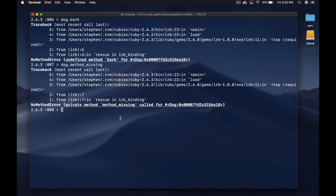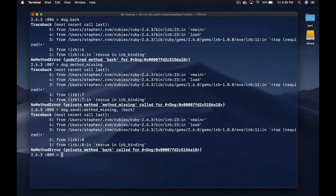In Ruby there's a hack you can do to call private methods. You can say dog.send — this will call the private method — so you can send the message :method_missing, and then pass it the message you want to send. Now you get the same exact error as above: undefined method 'bark' called for Dog.